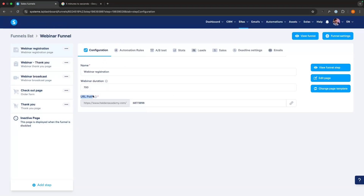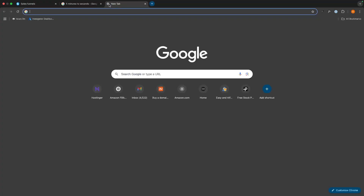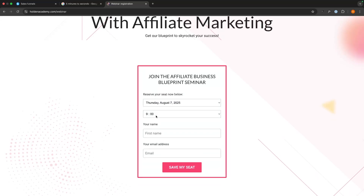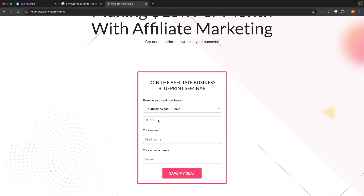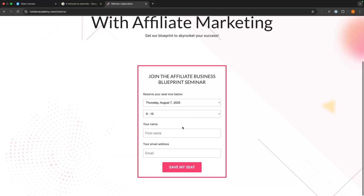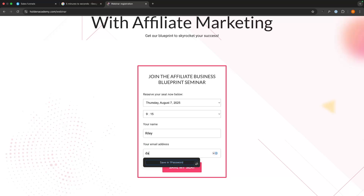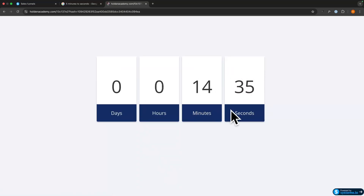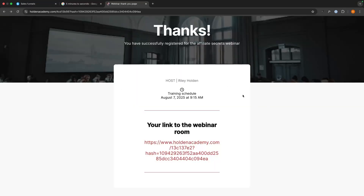All we need to do is go to the URL path — we could even change this and call it 'webinar.' Copy this to the clipboard and open it in a new tab. You can see we can go through and reserve a seat — it's showing at 9 o'clock as the next session. If I refresh, it should say 9:15 because the next session is at 9:15. So people are waiting a maximum of 15 minutes. We can enter our name and email address to make sure this works, click 'Save My Seat,' and right there we have a link to the webinar room.